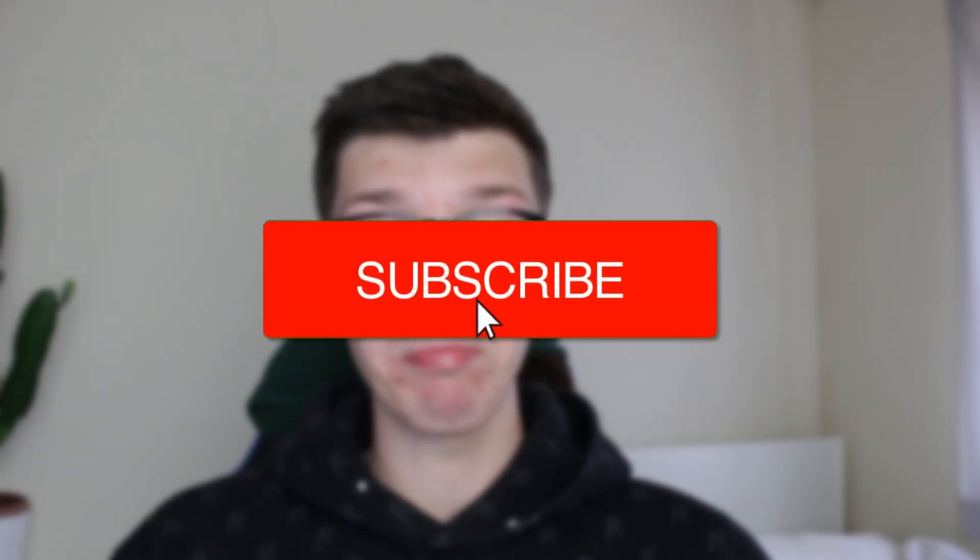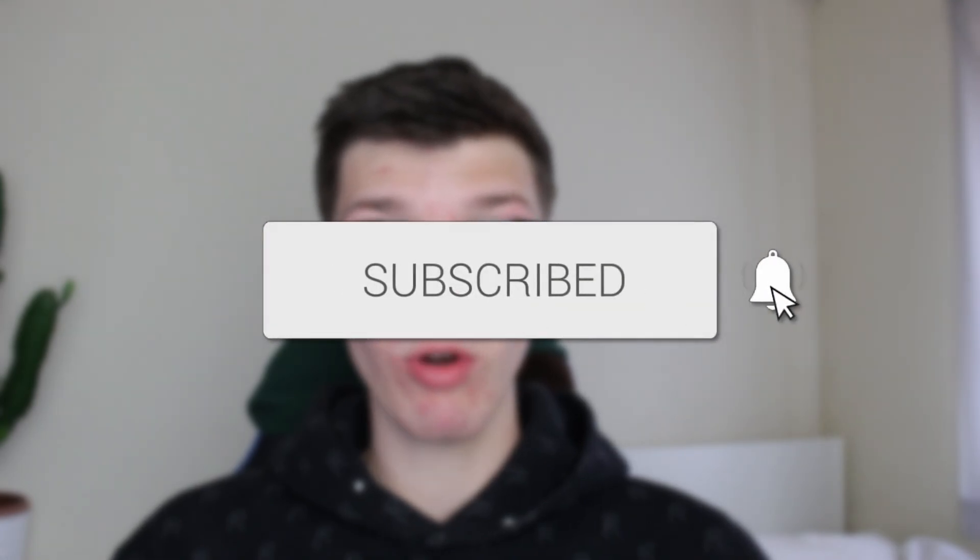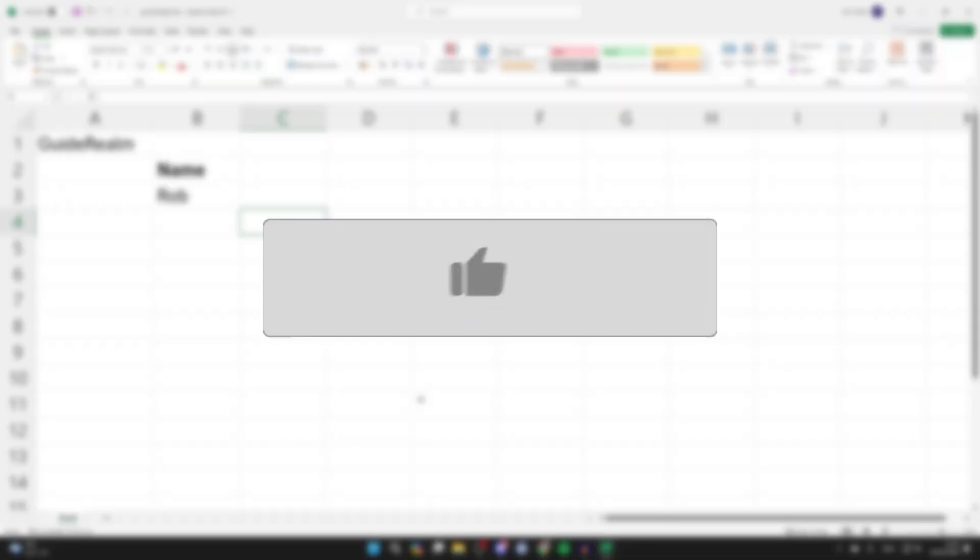We'll guide you through how to share an Excel document online with others. If you find this useful, please consider subscribing and liking the video.